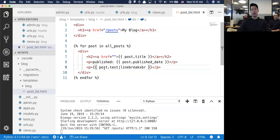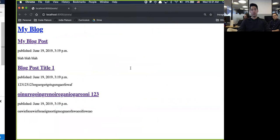Line nine is basically putting out the text and then putting a line break underneath it so that it looks like that.